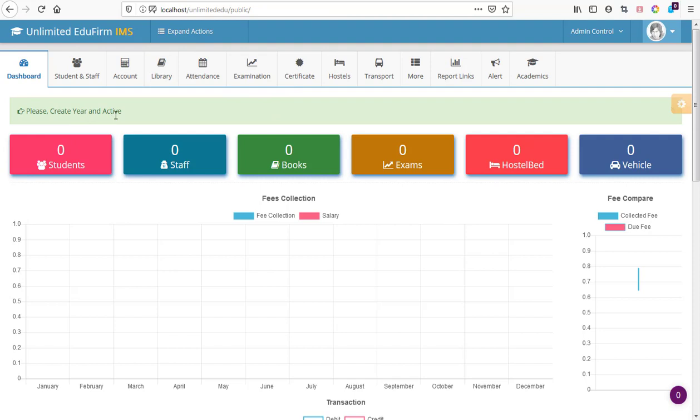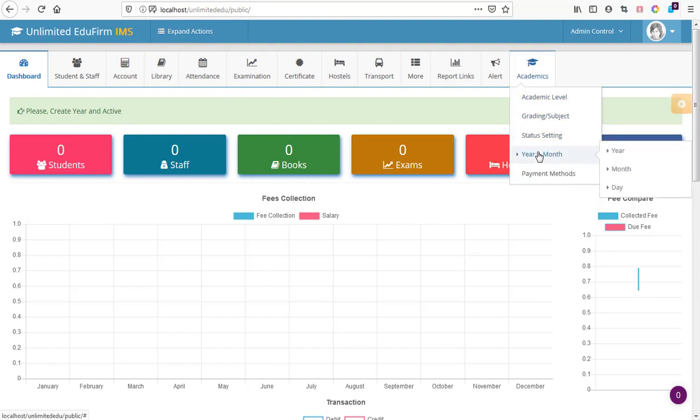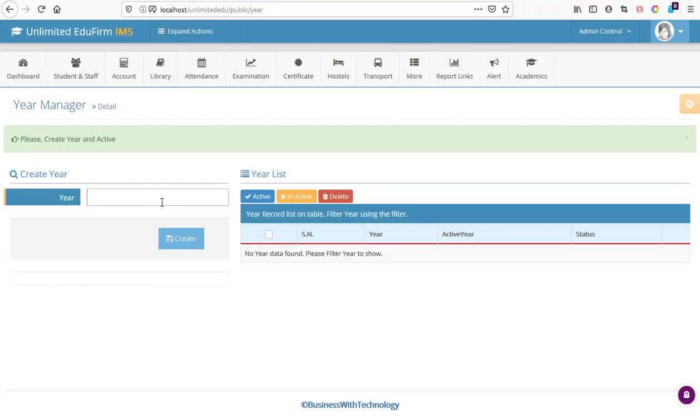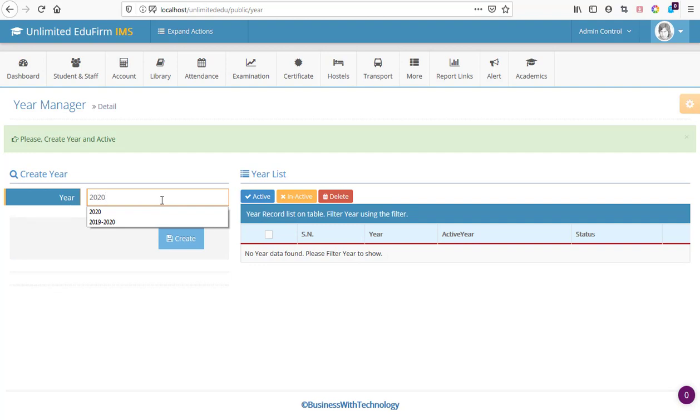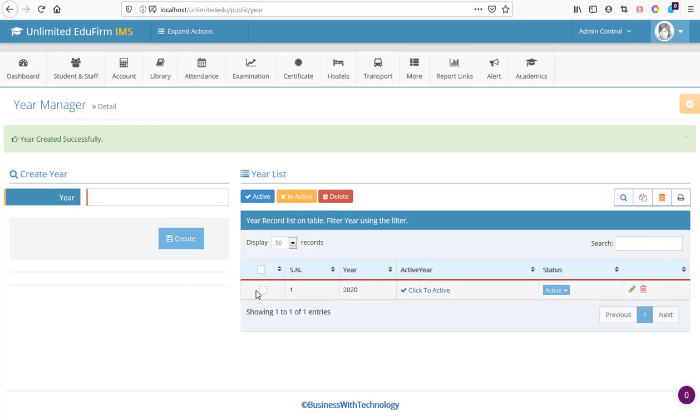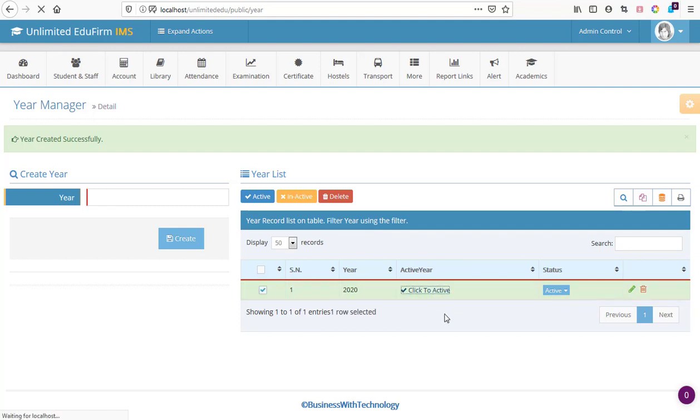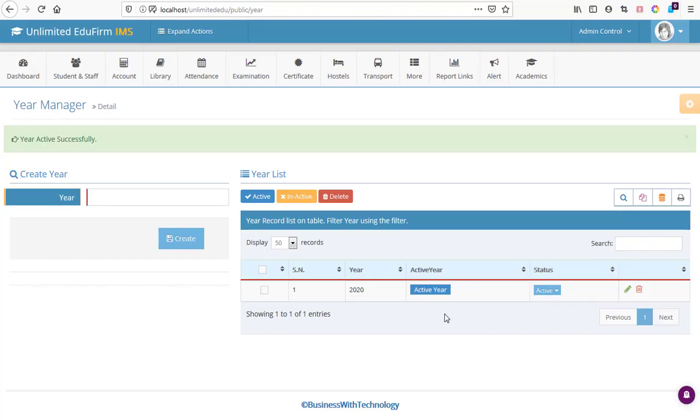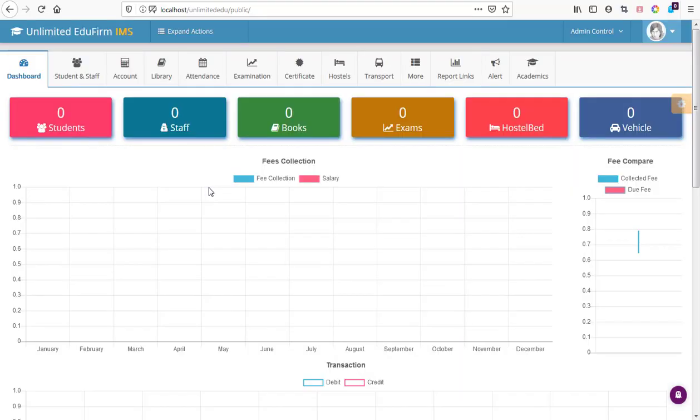After setting up, we have to create a year and activate. We go to academics, we come to year and months, we come to year. The academic year is the year 2020. We have 2020 as the academic year, then we click on create. That is going to create our academic year. Then we click here to activate our academic year. When we click on activate, then academic year is activated and it's ready to go.